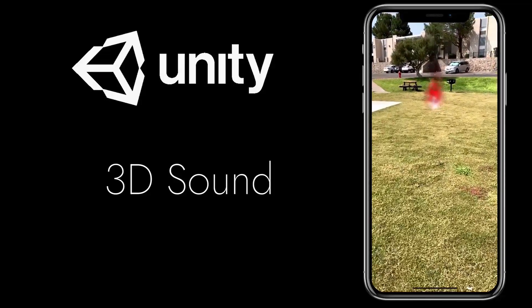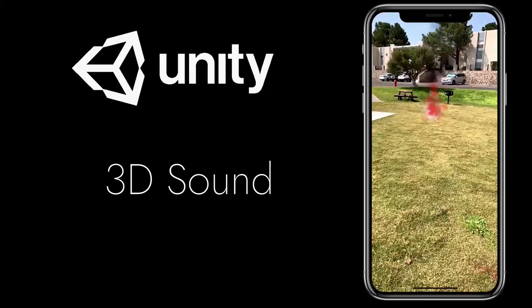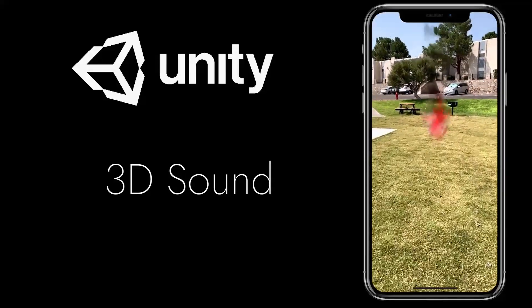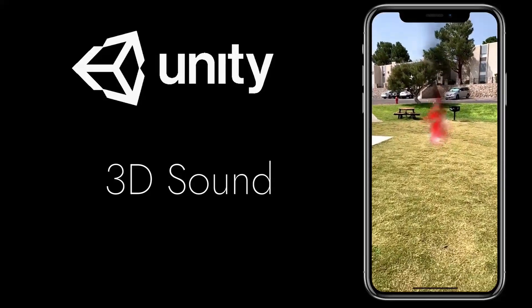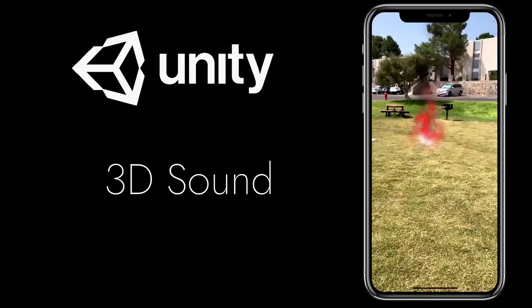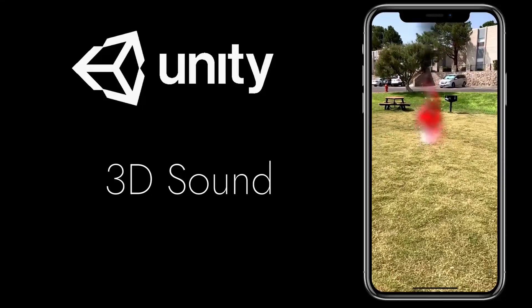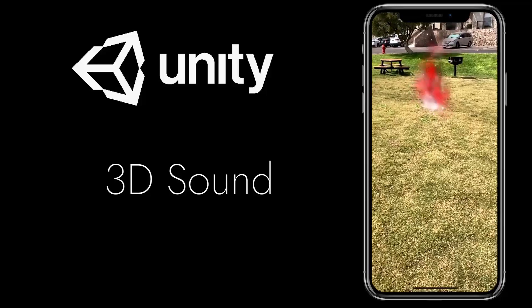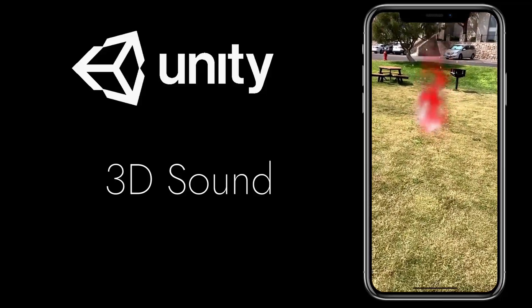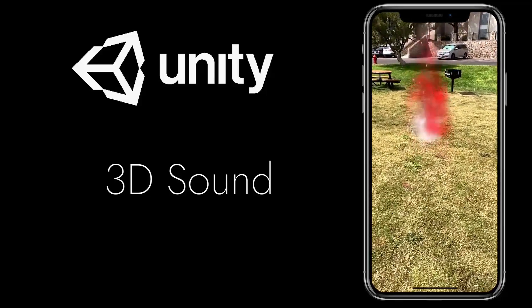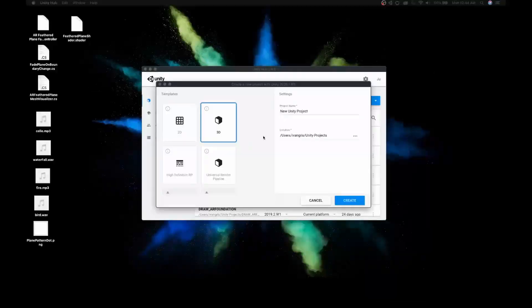Hi guys, today we're going to learn how to add 3D sounds to game objects in Unity AR Foundation. Let's start.